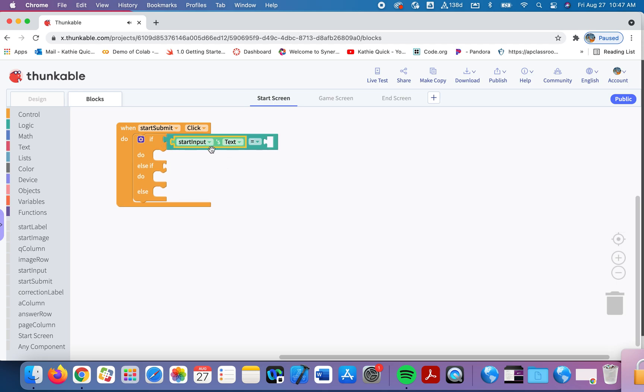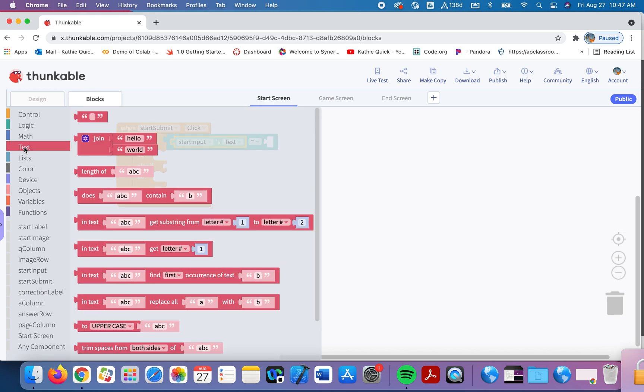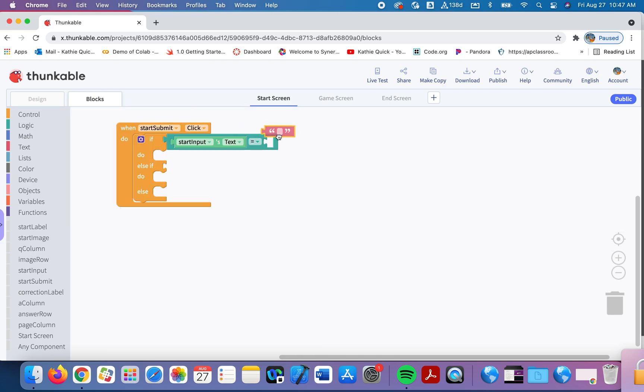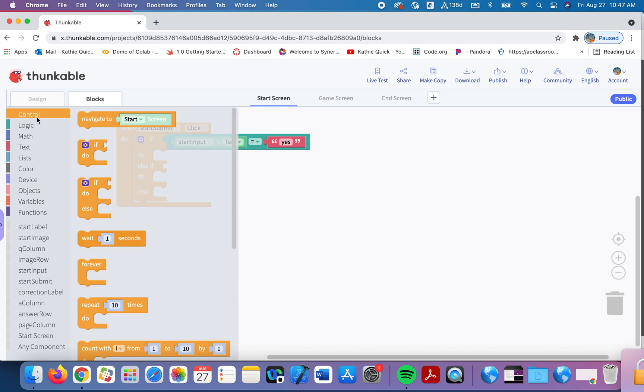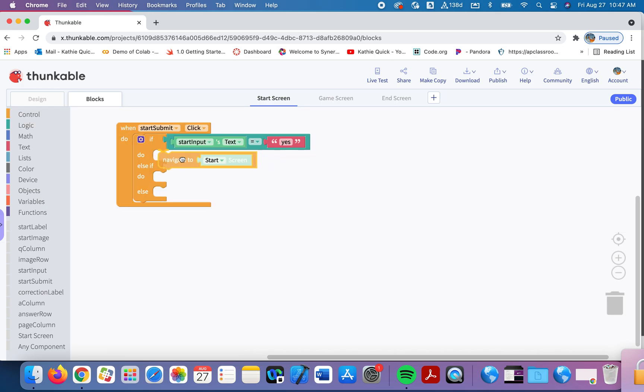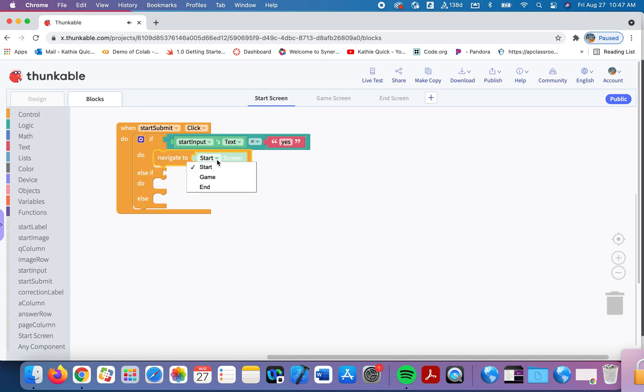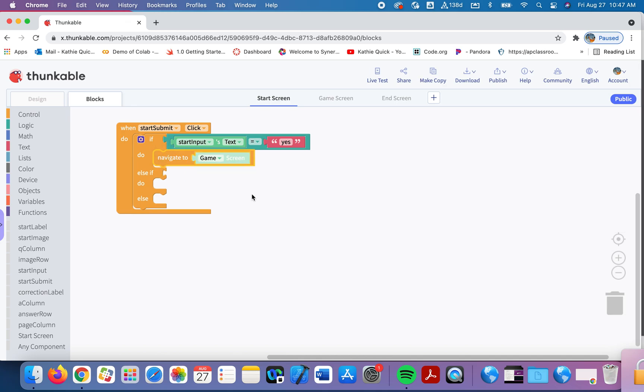So if the text that's in the input, if whatever the user typed, is the word yes, then we'll send them onto the game screen and they can get started. So I'll go into control. I will navigate to the game screen.